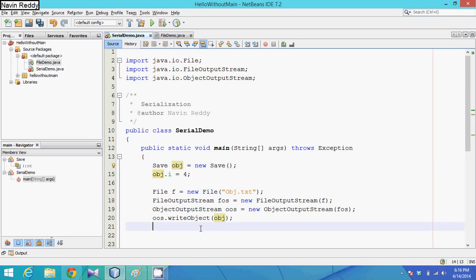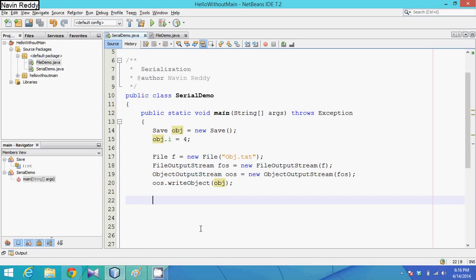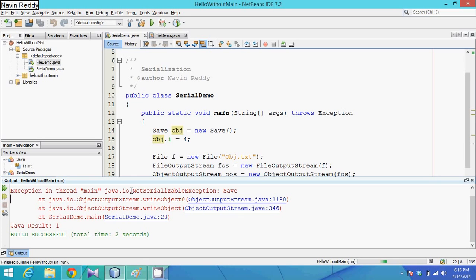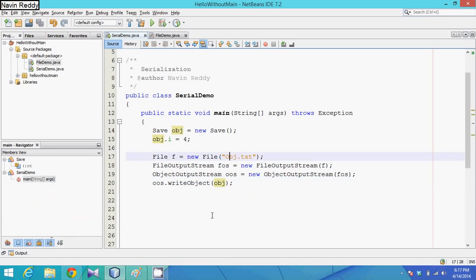So now this obj will be stored in obj.txt. The file name doesn't matter, but the state of this object will be stored in that file. Let me run this - Shift+F6 - and see the output.